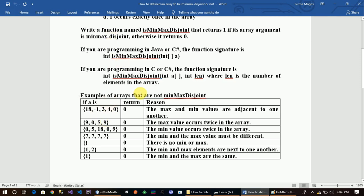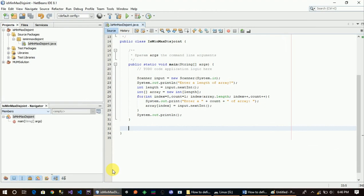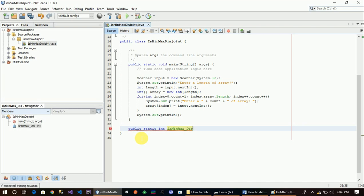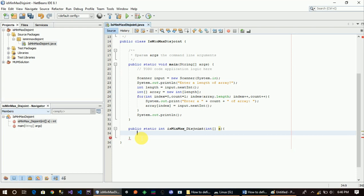Here is the function — public static is_max_disjoint with a parameter. Let's define the parameter, then let's run through the parameter. We are now going to fill in the minimax disjoint condition logic.